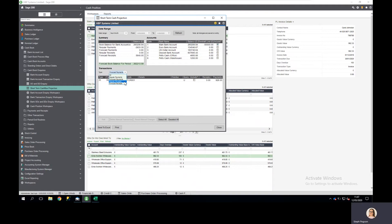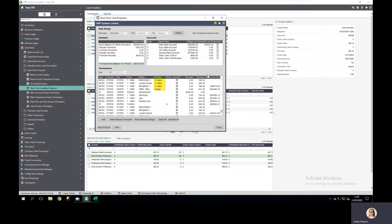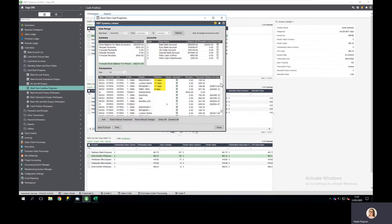I can choose which regular receipts to include, and equally any payments or receipts which are due to be paid out to or received in from customers and suppliers. I choose my regular payments — the system will include any which are not on query, but I can choose any that I want to exclude.